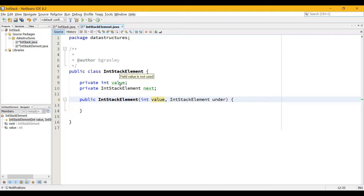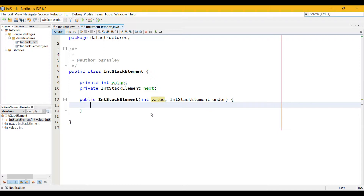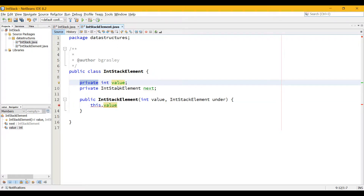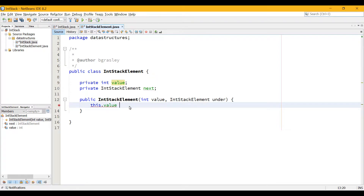You'll notice this variable name value has been used twice — once as the field variable and once as a local parameter to this method. NetBeans is highlighting those separately. To refer to the field variable, I have to use a special keyword. The way we reference the field variable is we use the keyword this — this refers to the current object. So this.value equals value, where value here refers to the parameter and this.value refers to the field variable. This can be accessed from anywhere inside the class, but not from outside it.